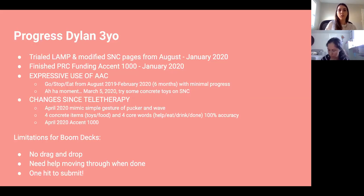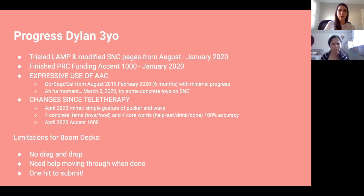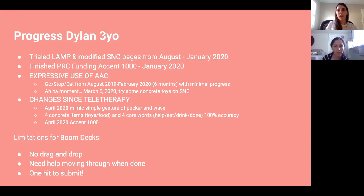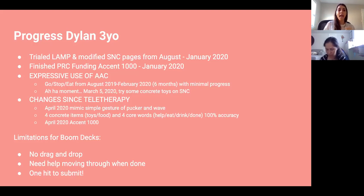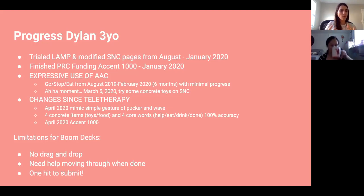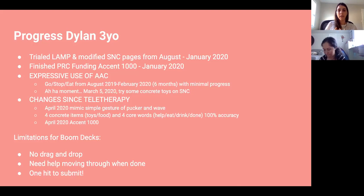Let's look at some cases. This little girl's name is Dylan — she's three years old. I trialed LAMP and modified Snap Plus Core for her from August to January and finished her PRC funding packet in January. From August to February she was not using her device, and I was extremely frustrated. I had an aha moment when I realized I'd been so focused on core words that I completely missed giving her the fringe words.